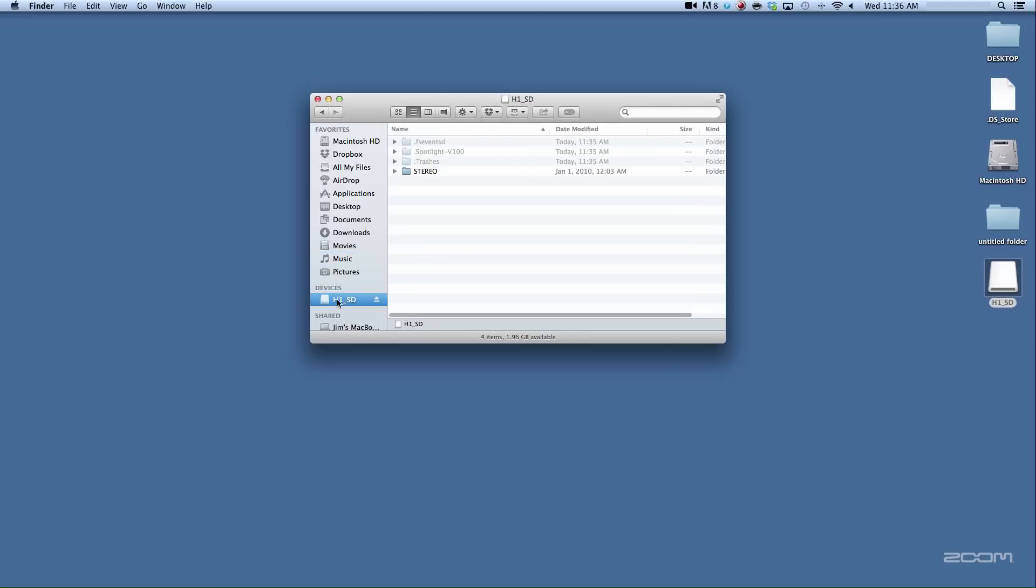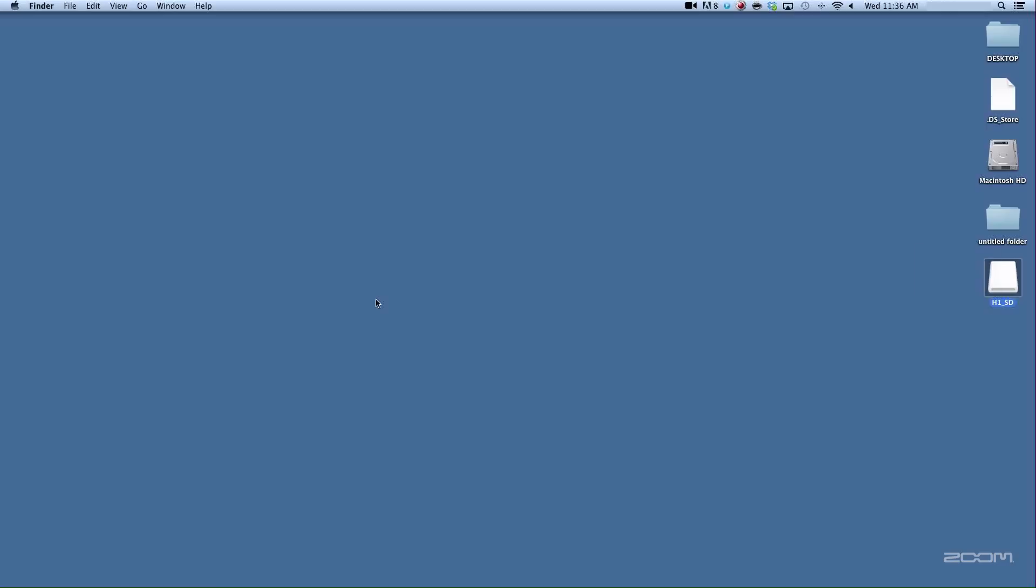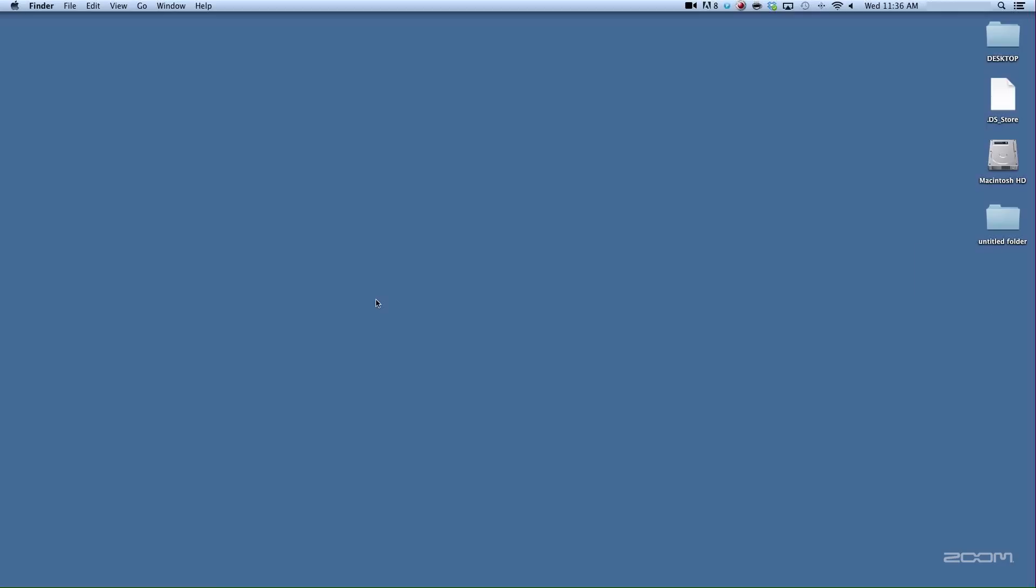When you're done, eject by selecting eject next to the H1 name or drag the H1 desktop icon into the trash.